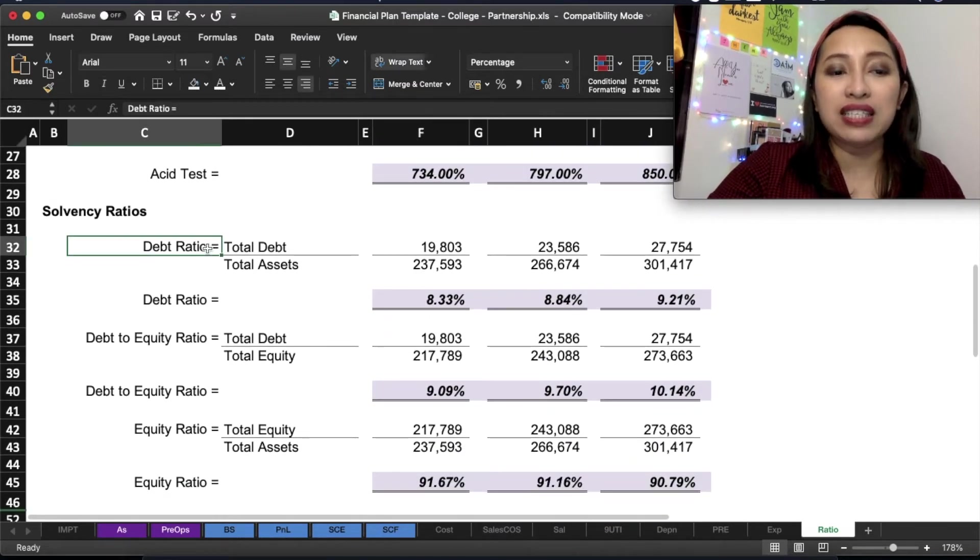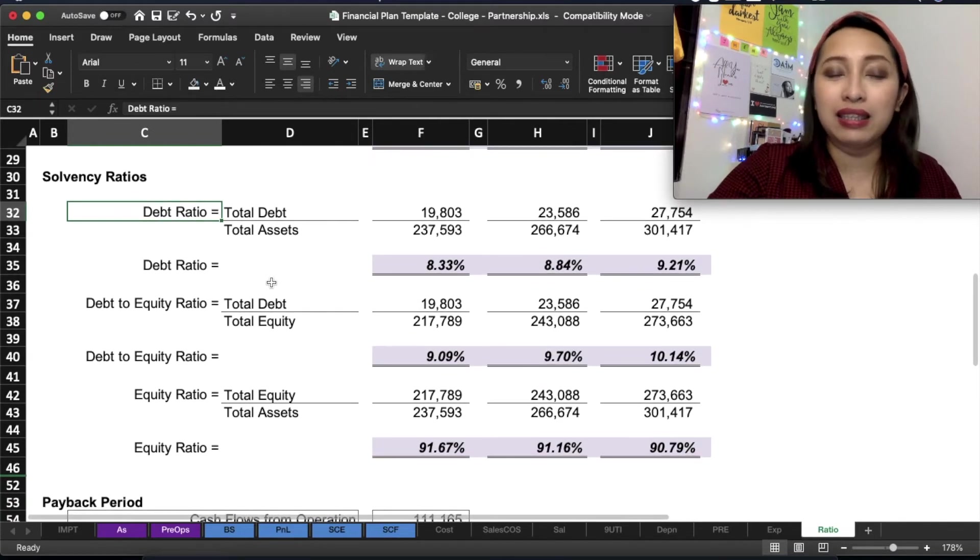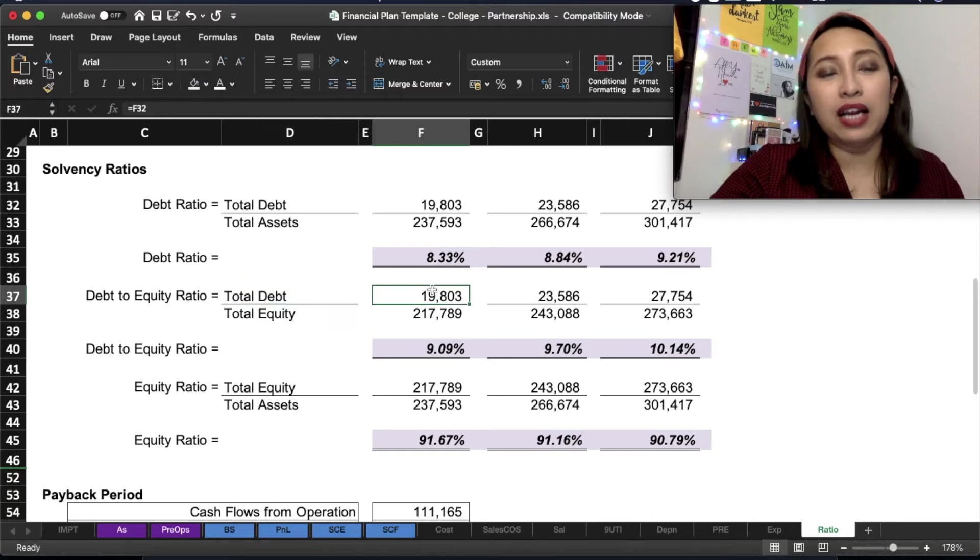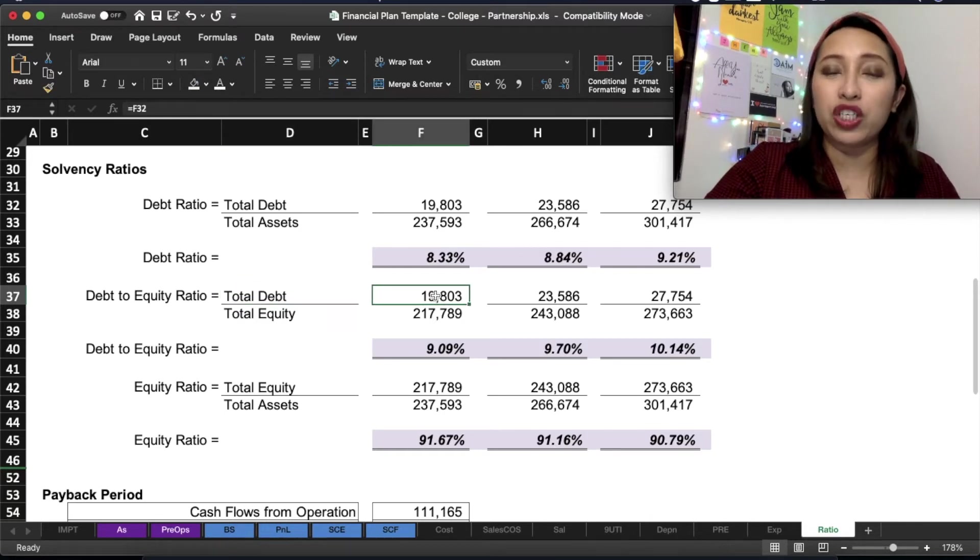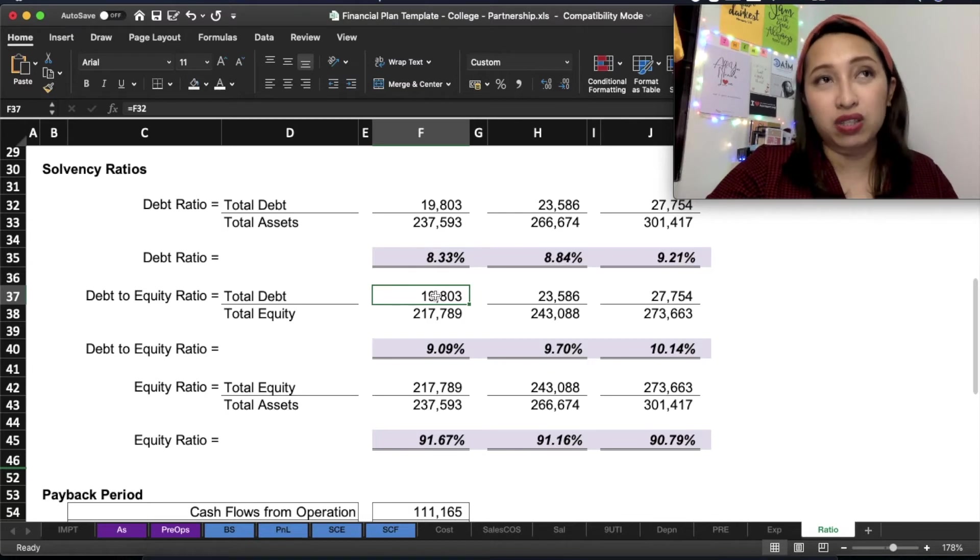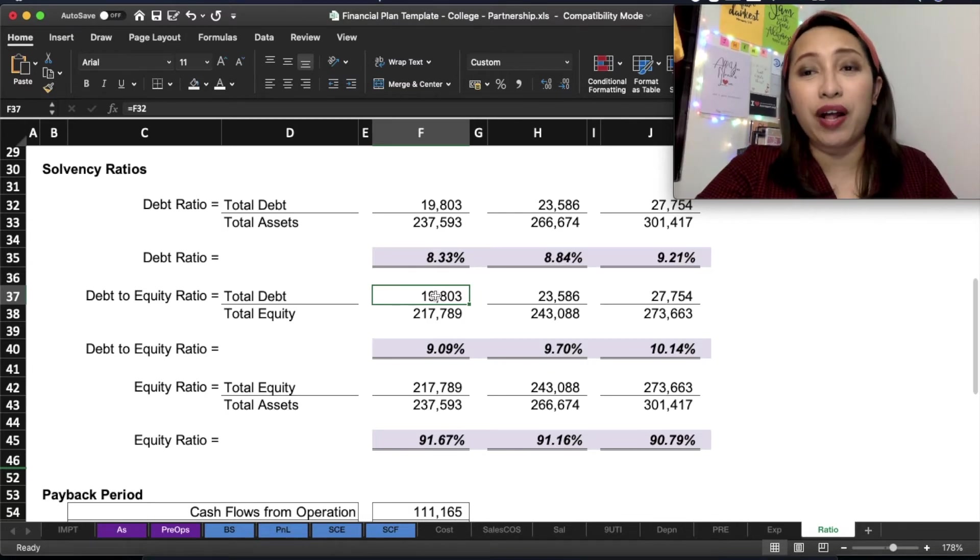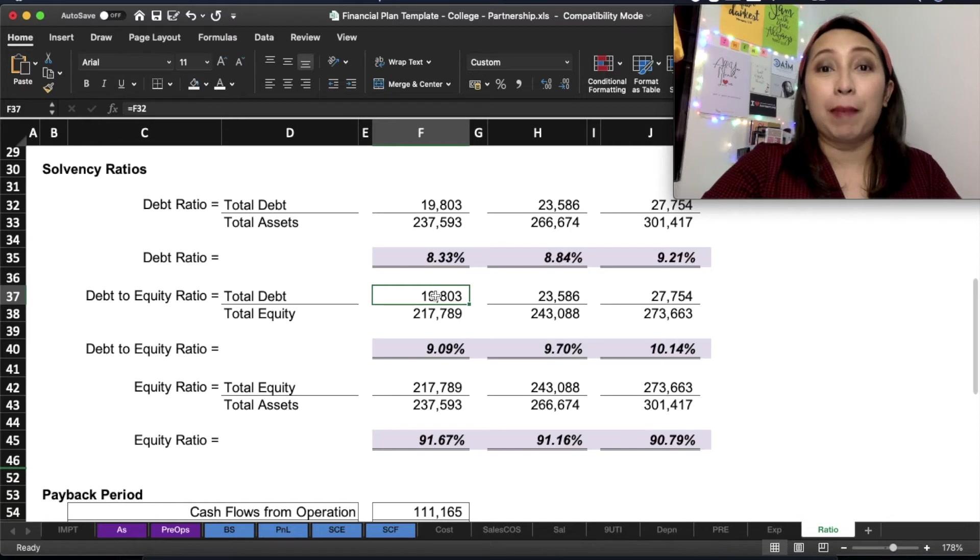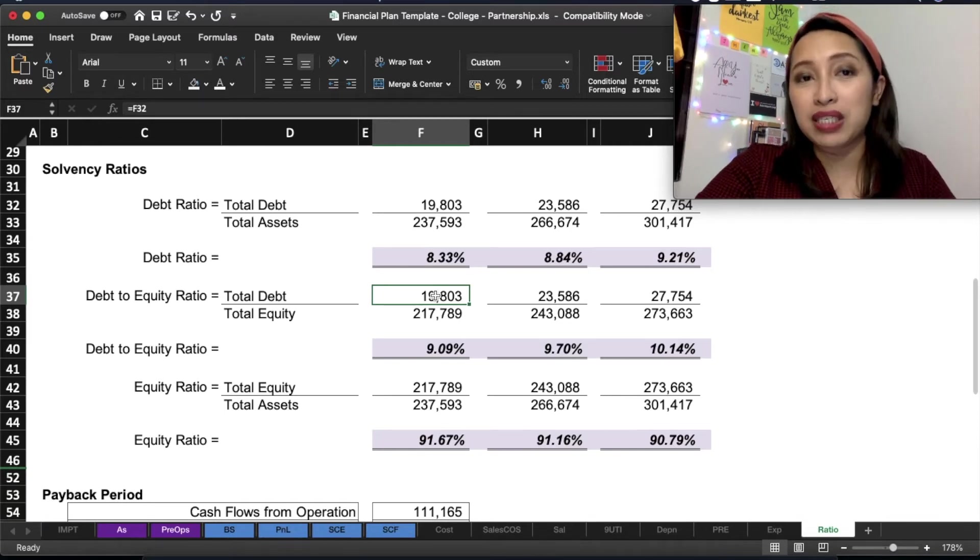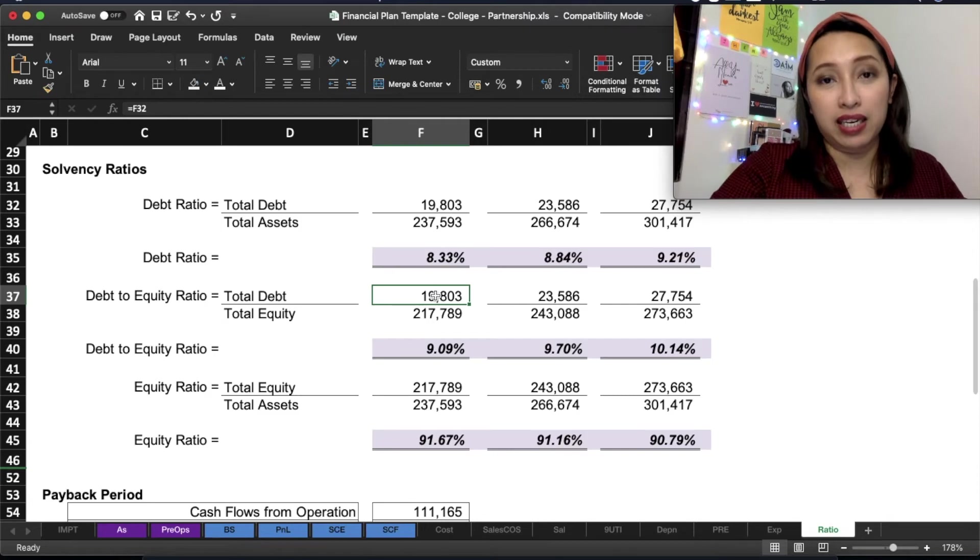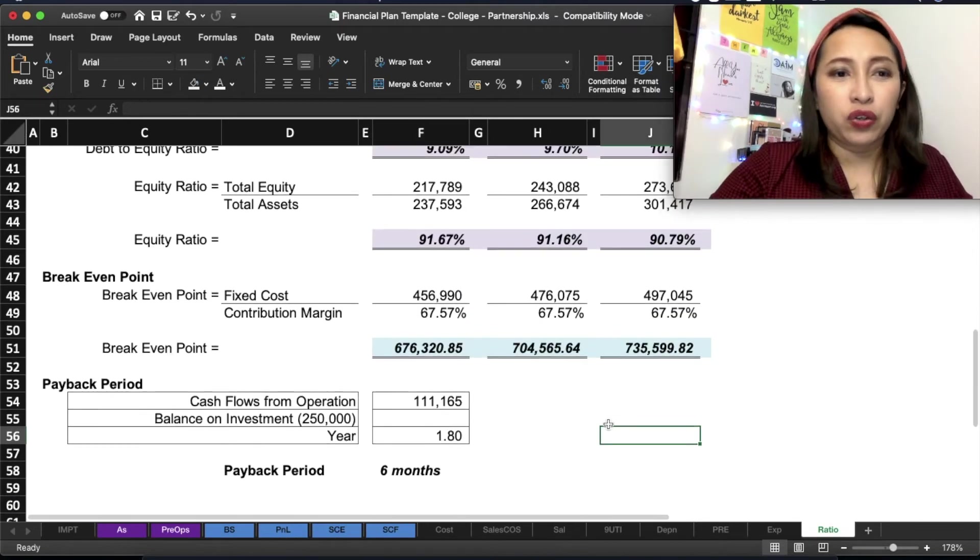Solvency ratios, I will not dwell with this so much. This looks at which is bigger percentages, the debt or equity. This is very helpful for lenders. But since mostly the business plan assumption is that this is paid in cash.